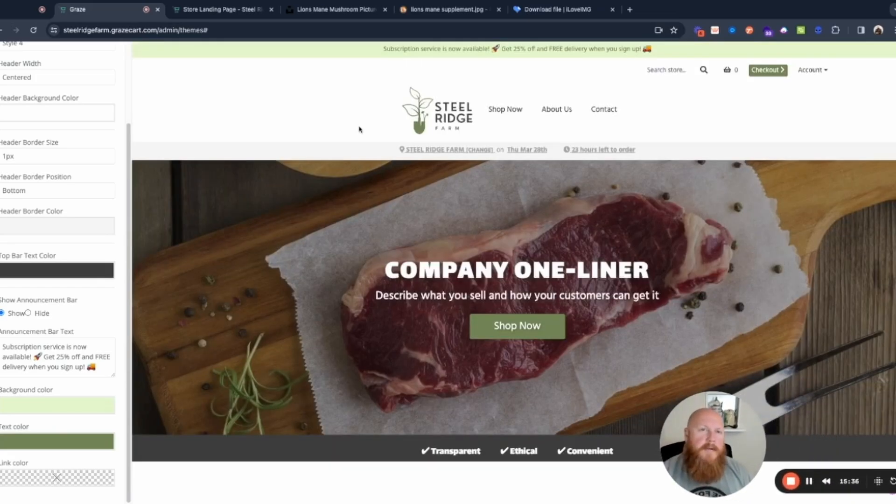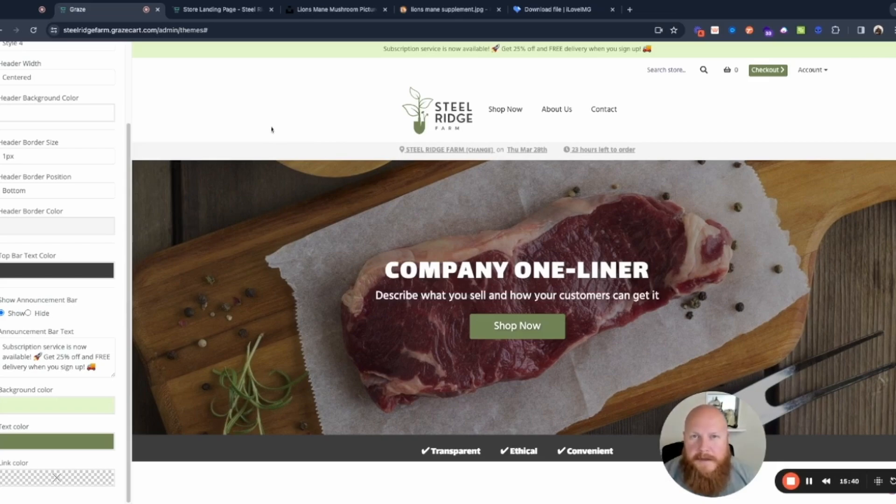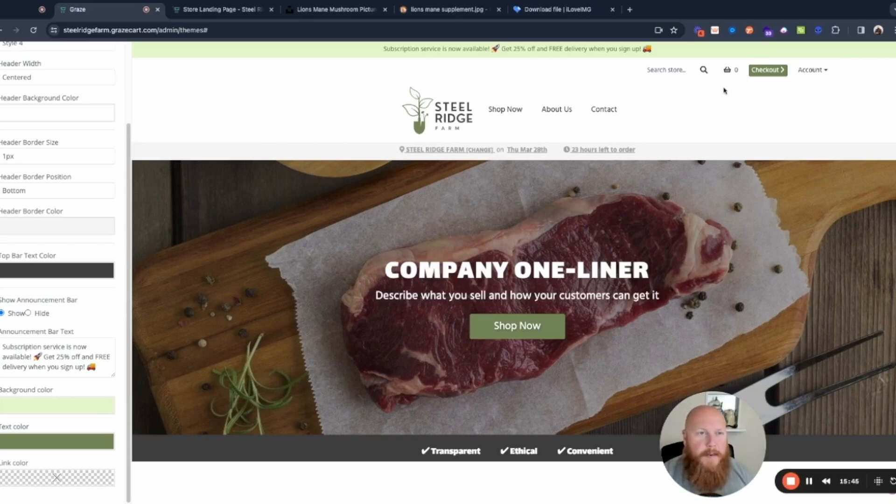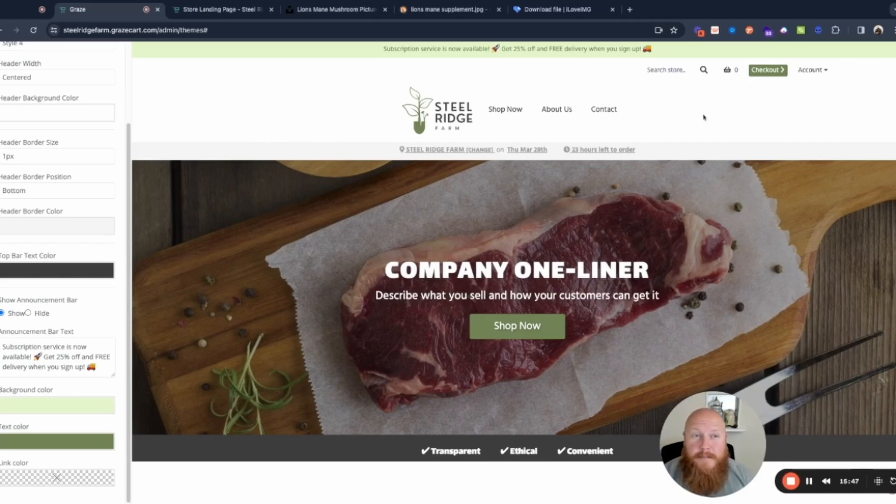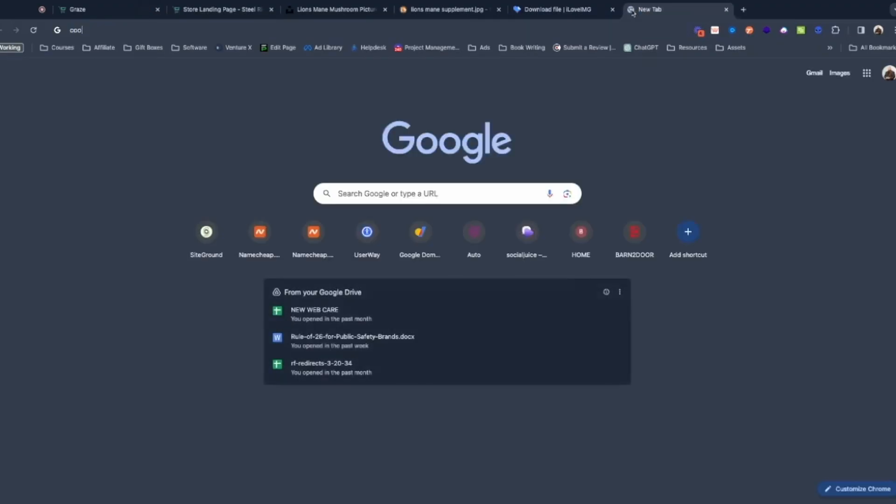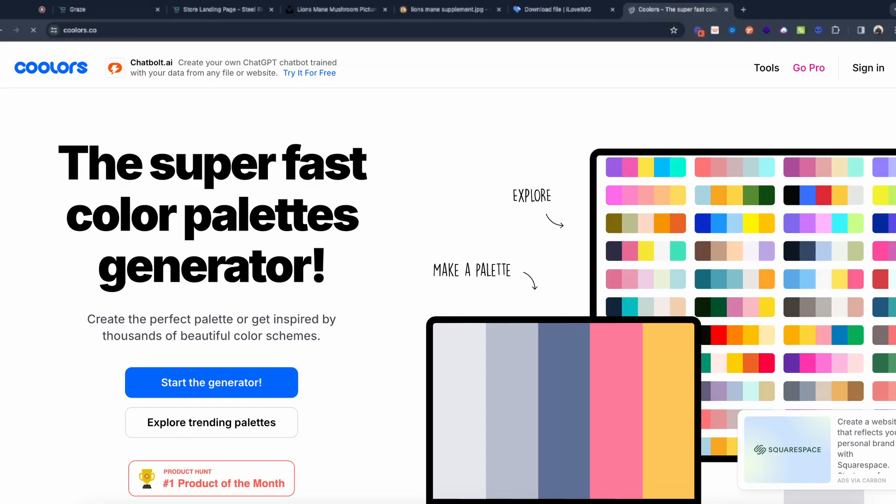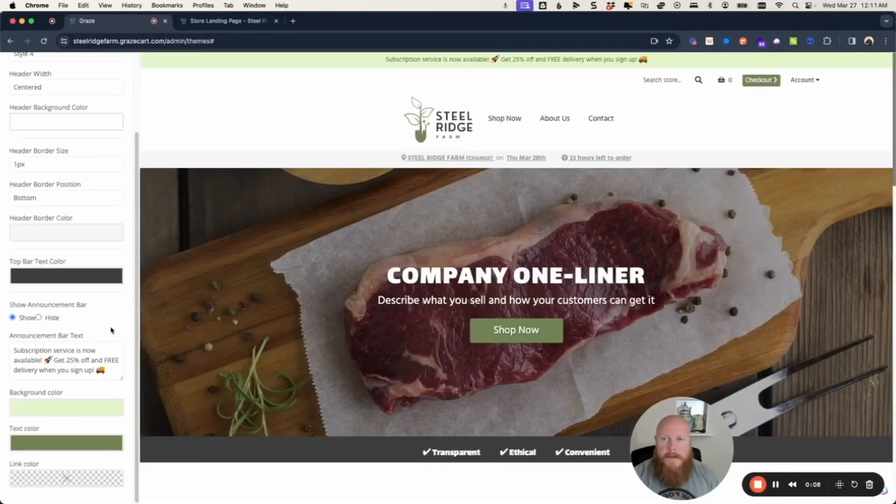Just a quick little tip for you guys here too. If you don't know the hex code colors for your particular farm's brand, there's a couple quick and easy ways you can grab some colors for your website that'll look really good. I like to go to coolers.co and you can use this tool for free.